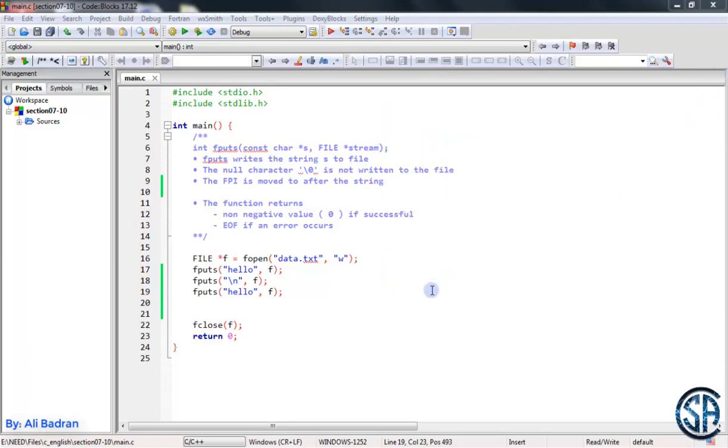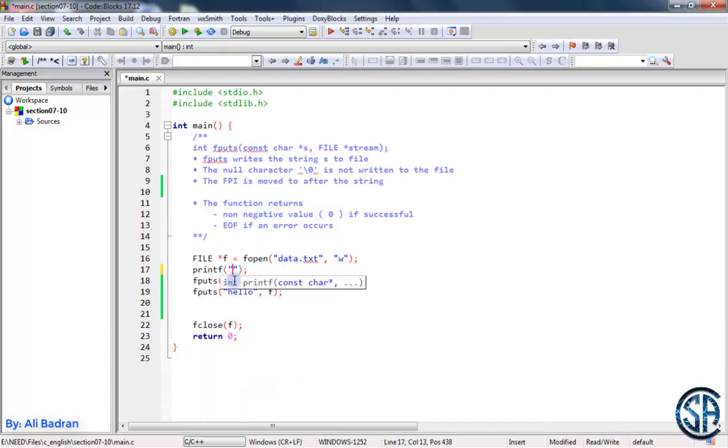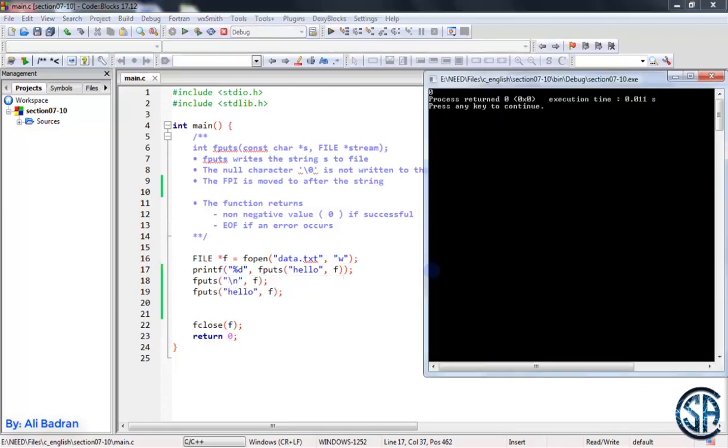This is fputs. Now let's see the return values. Over here, I will printf an integer and it is the call to this function. Build and run. So we get zero. This means that it is successful.